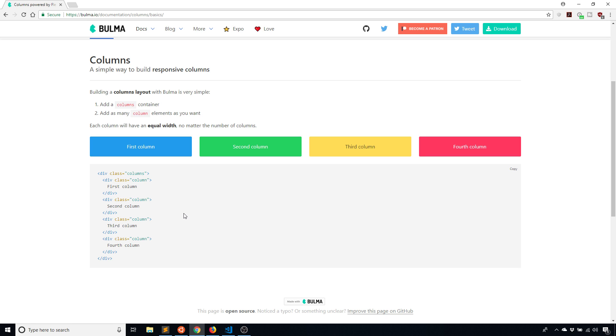You can divide the columns into things that are parts of 12. For example, you can have three columns that would be four widths or four columns wide. You can have two columns and they will both be six. You can have 12 columns that are one and so on.